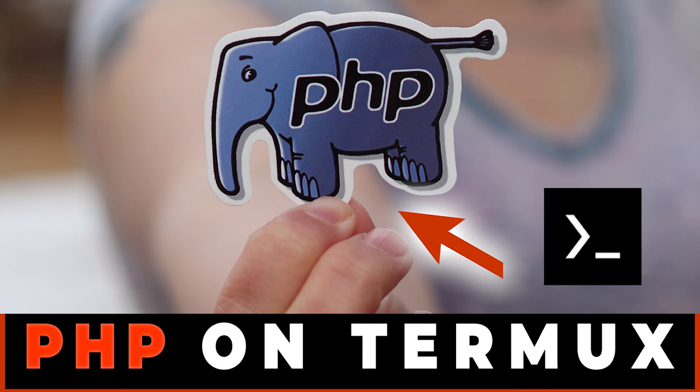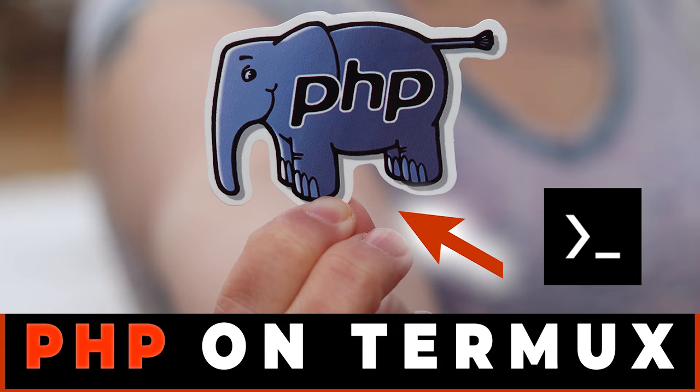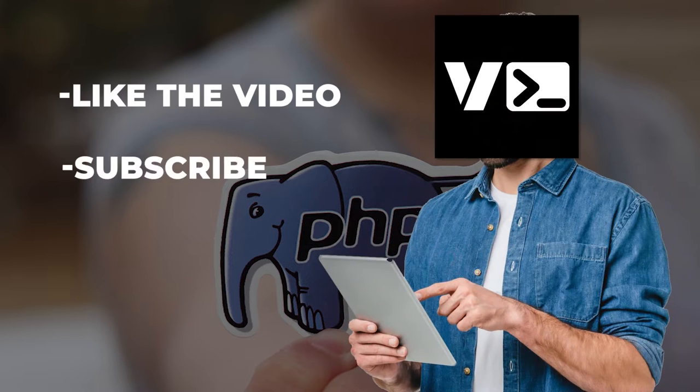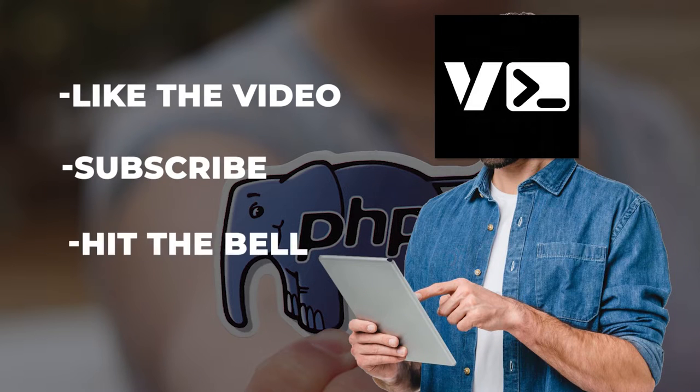Here's how to compile and run PHP on Android using Termux. Please like the video, subscribe, and turn on the bell for more videos.